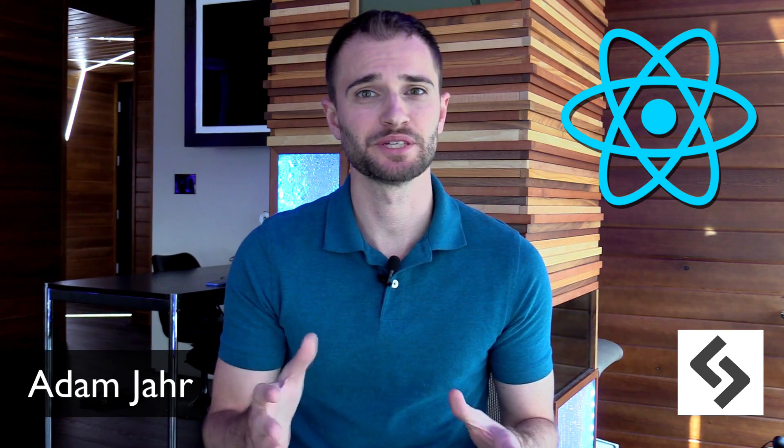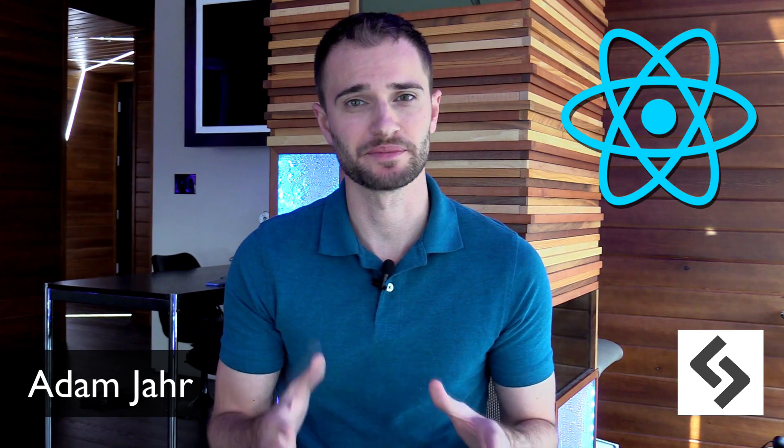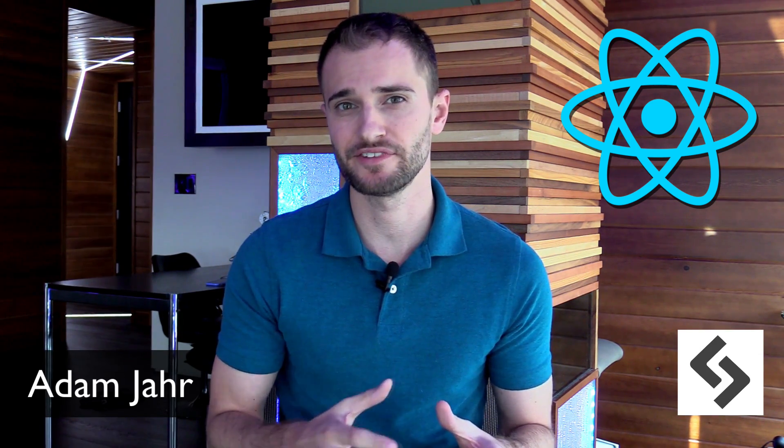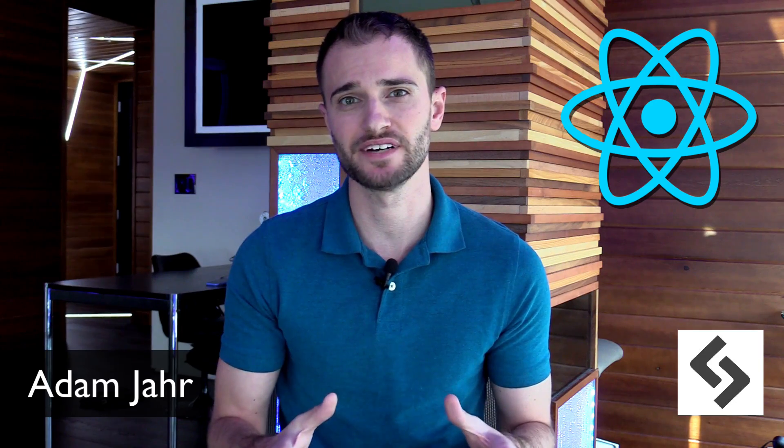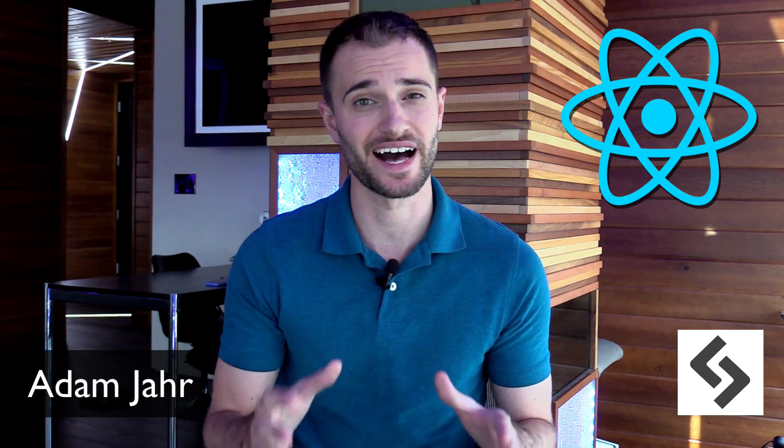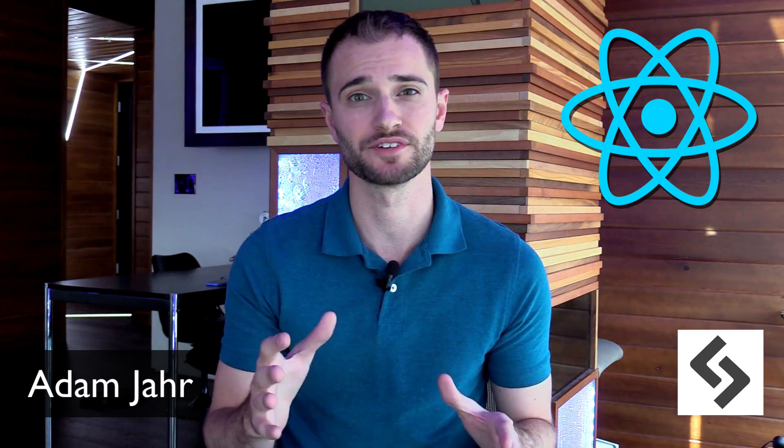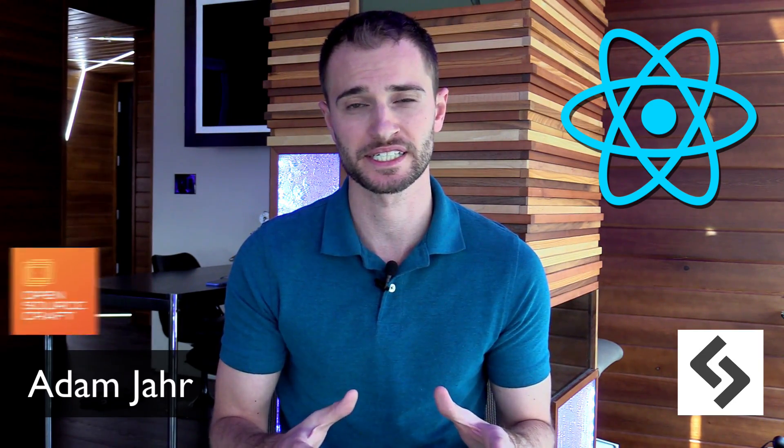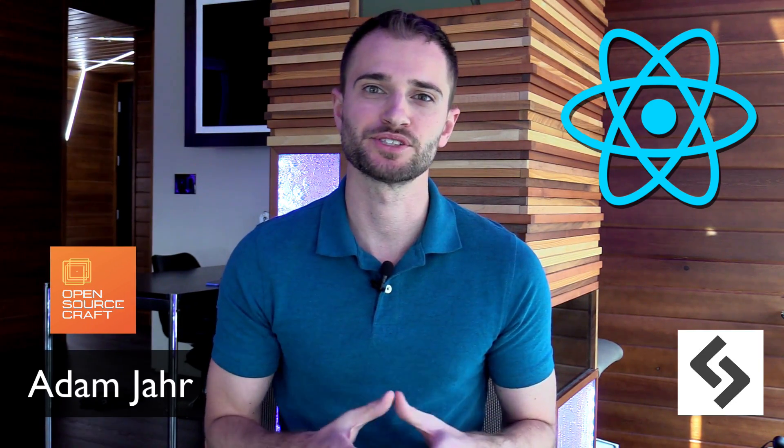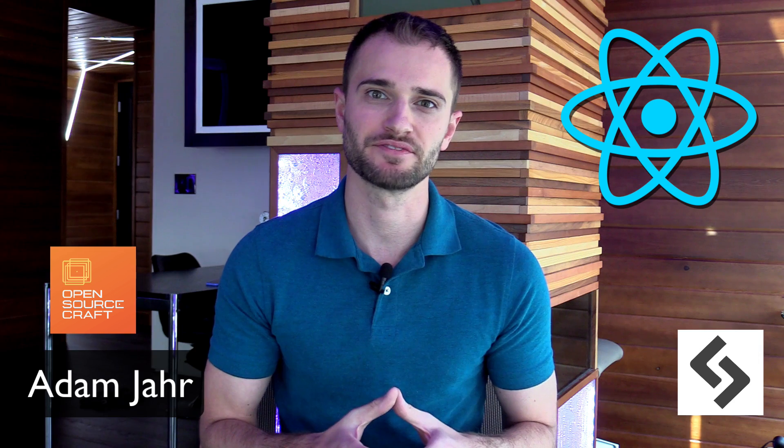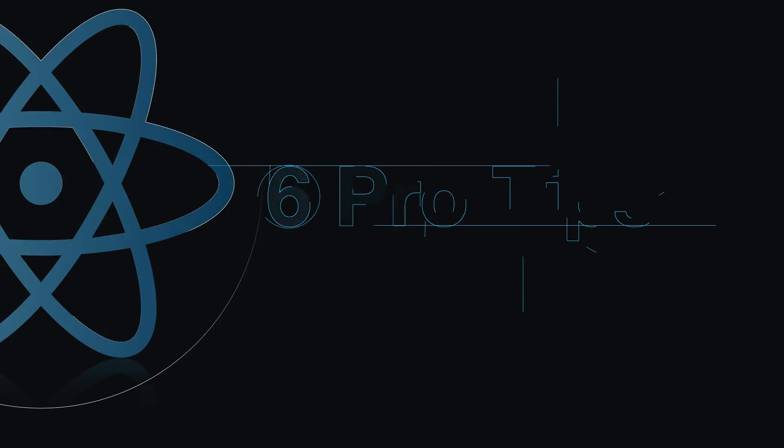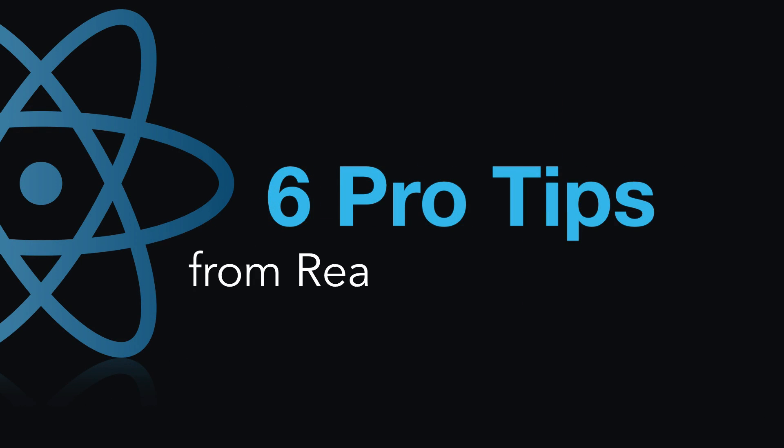If you're new to React, you could benefit from learning from the success and failure from React developers who've learned valuable lessons from using the framework. In this episode of Open Source Craft, we'll be giving you six pro tips from React developers.